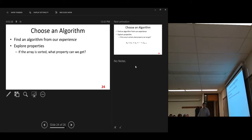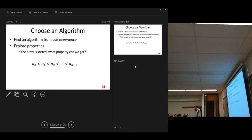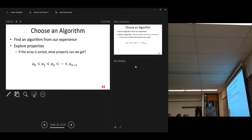Let's think in this way: if the array is sorted, what property can we get? We assume the array is already sorted and look at its properties. That's one way to look at the problem. Let me draw a diagram. Let's assume this array is sorted. I didn't consider any equal case — two elements that are the same. In the real world, two elements could have the same value.